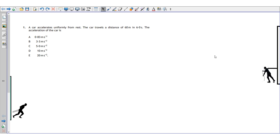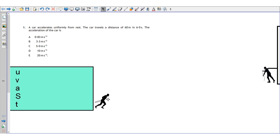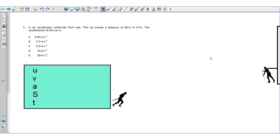Question one is about a car accelerating uniformly from rest. The car travels a distance of 60 meters in six seconds — the acceleration of the car is what? First thing we have to do is put down our UVAST list. UVAST: u is the initial velocity, v is the final velocity, a is acceleration, s is displacement, and t is the time. They're all vectors with the exception of time.